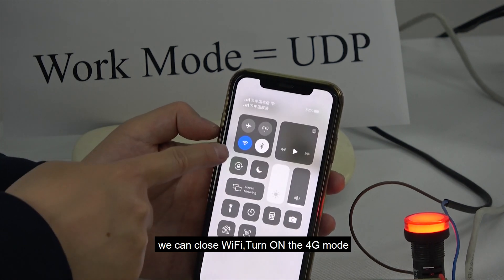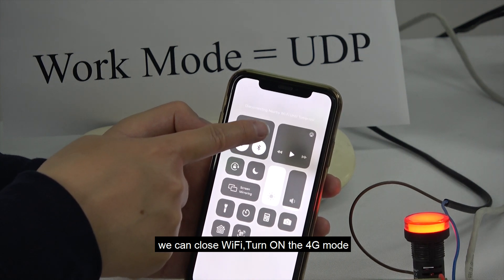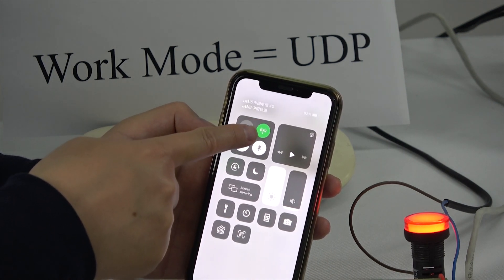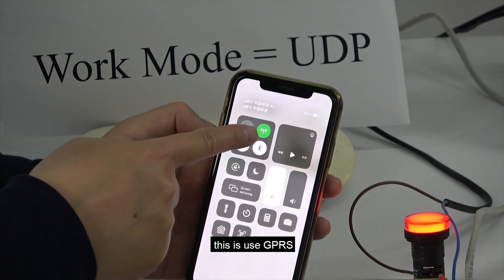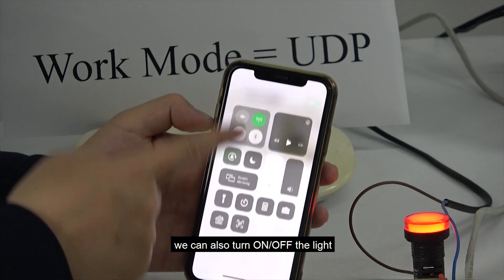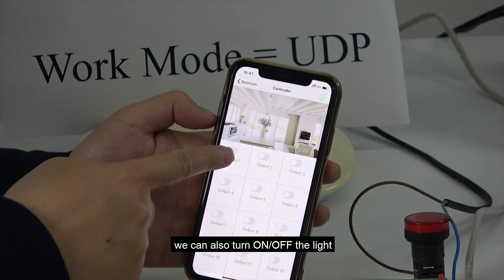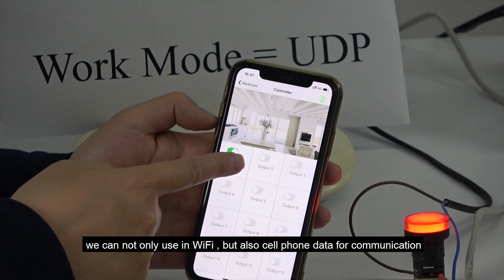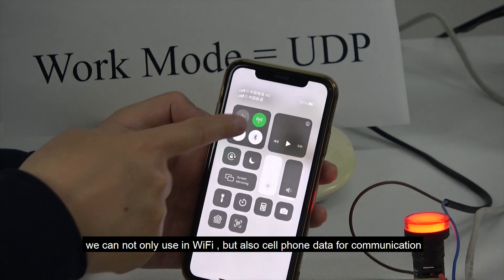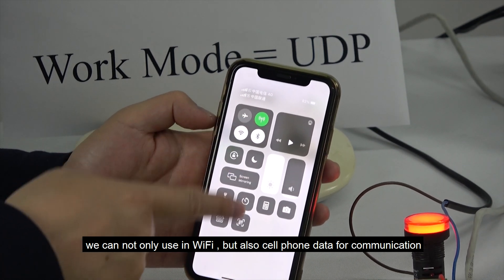We can also switch: close Wi-Fi and turn on 4G. This uses the cellular data connection. We can still turn the light off and on. So we can use not only Wi-Fi but also cell phone data for communication.